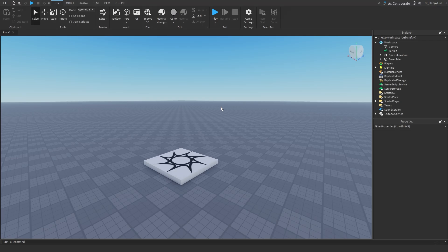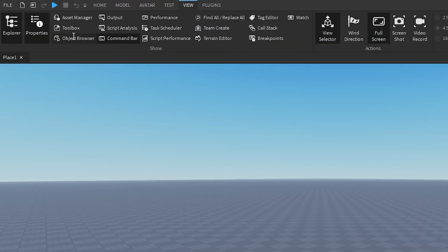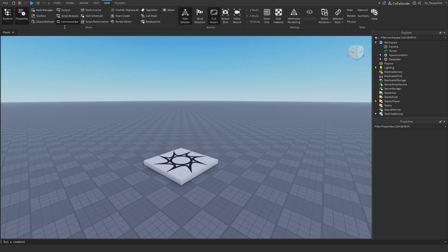For starters, you want to make sure that your Explorer and Properties panels are enabled. If they are not enabled, head up to the top bar, click on View, and enable Explorer and Properties — they should show up somewhere on your screen.